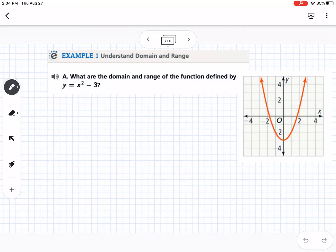The first example gets into domain and range. We're going to talk about two different ways we can write domain and range. The first question asks: what are the domain and range of the function defined by y equals x squared minus 3?